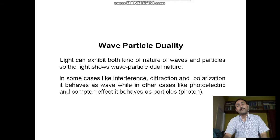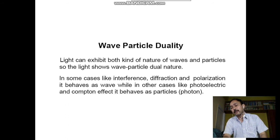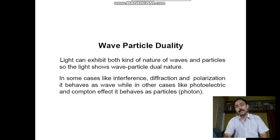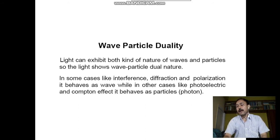Phenomena like interference, diffraction, and polarization show wave-like behavior. In other cases like the photoelectric effect and Compton effect, light behaves as particles. Thus, light and other electromagnetic radiations sometimes act like waves and sometimes like particles or photons. Light behaves like a wave during transmission and as a particle when it interacts with matter.